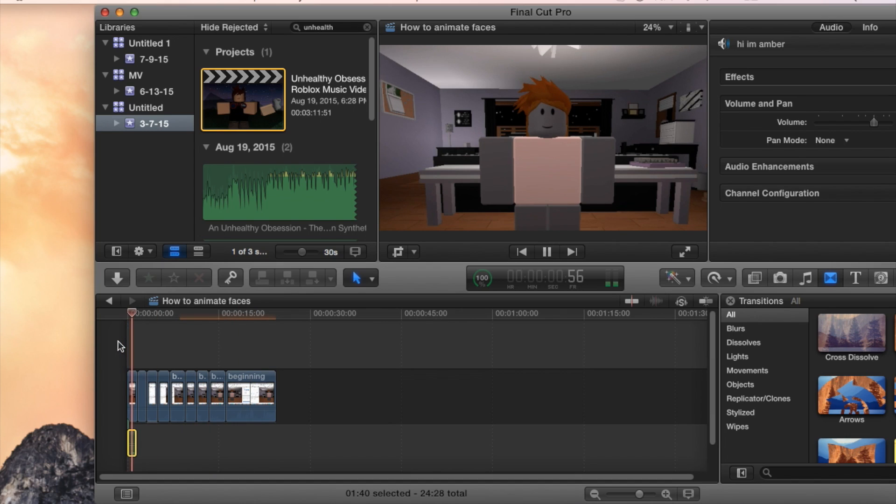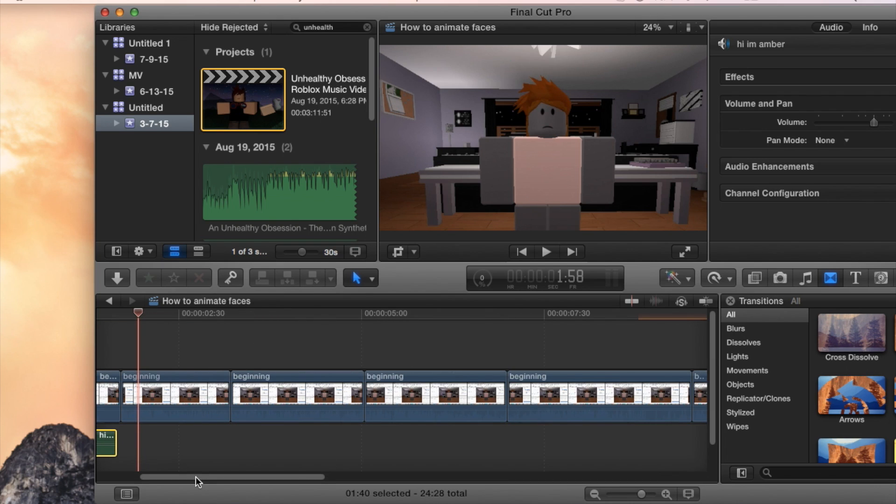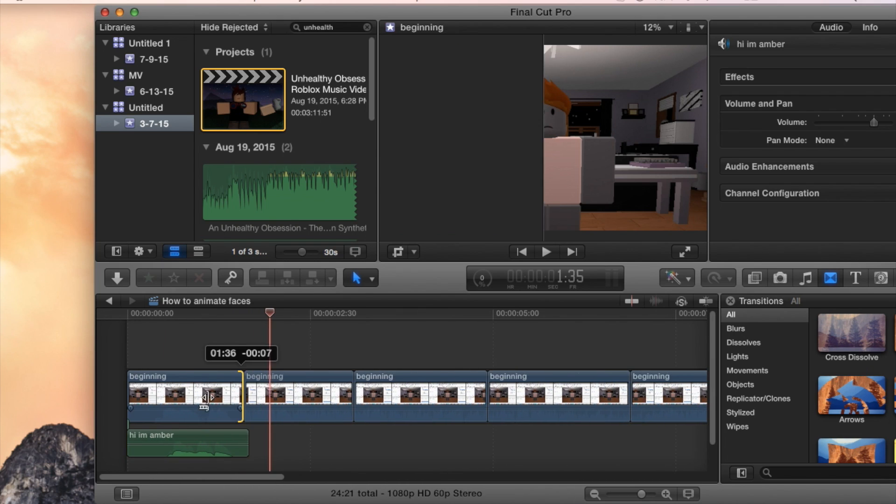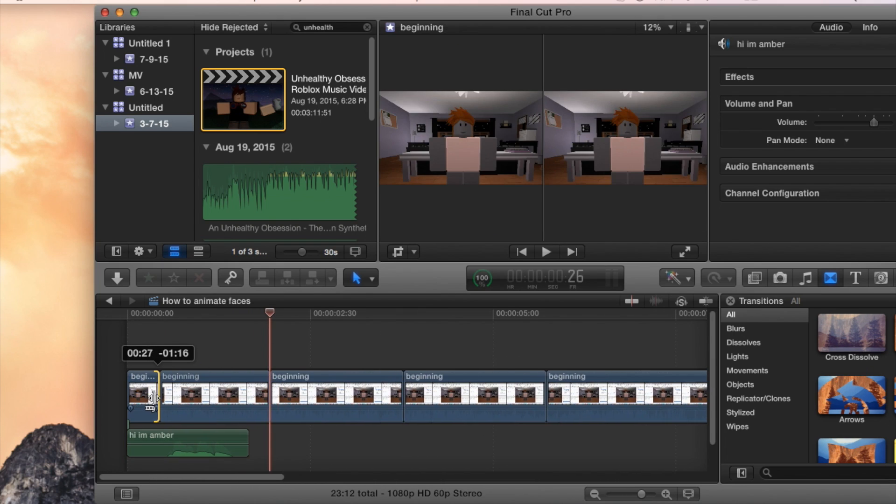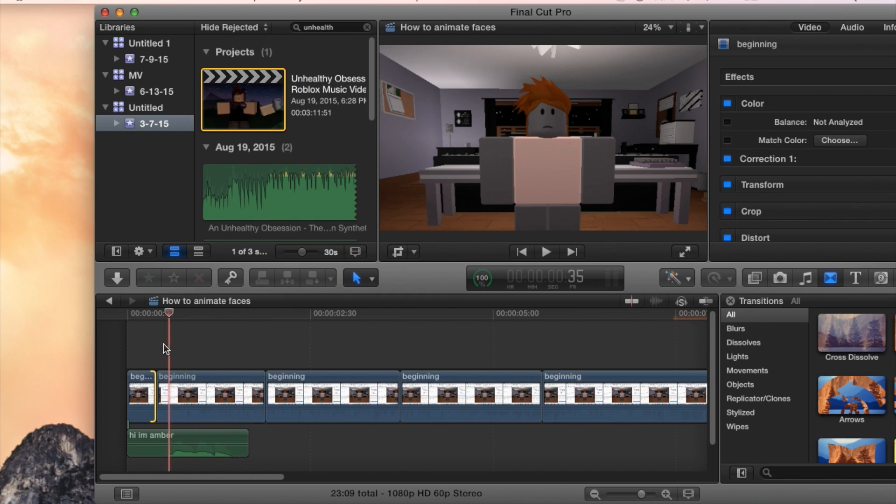Hi, I'm Amber. You know, just something simple like that. And so what we're going to do is we're going to take all these faces and try to match it up to the audio.